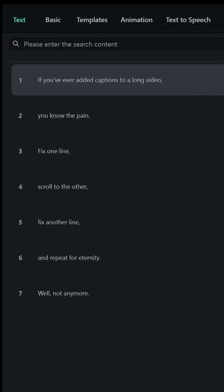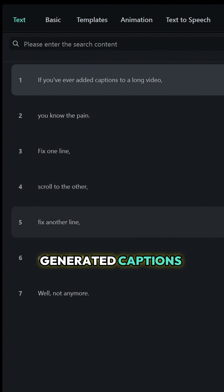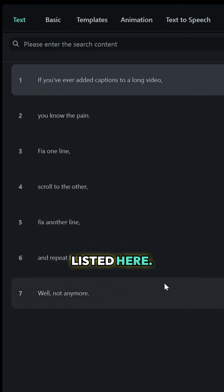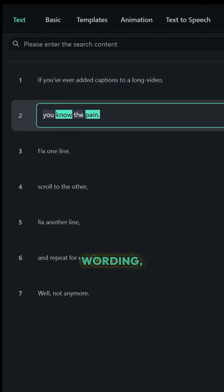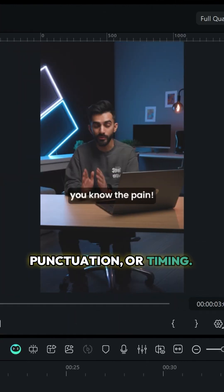Open the text panel. You will see all the generated captions listed here. Click an entry to edit wording, punctuation, or timing.